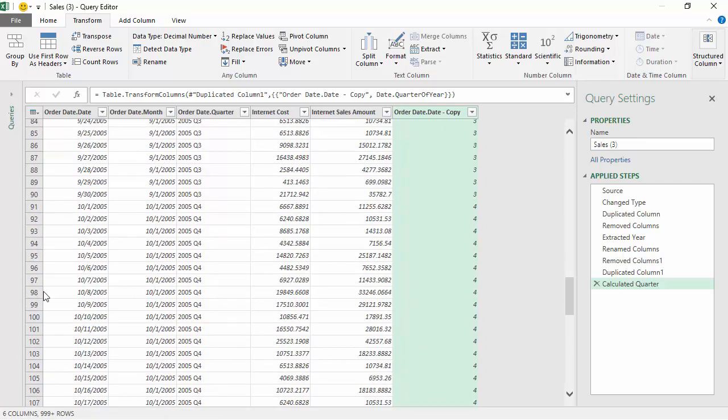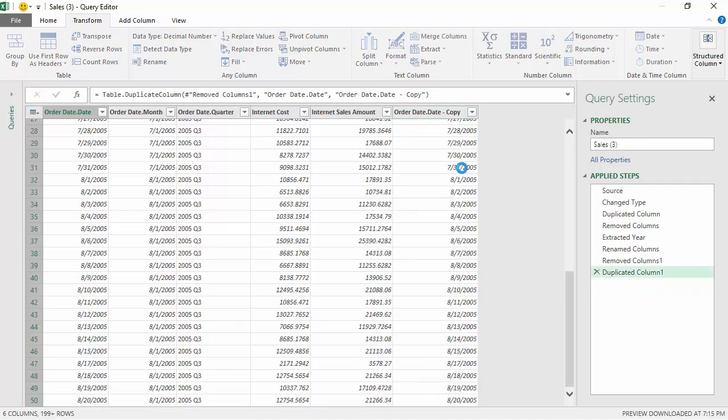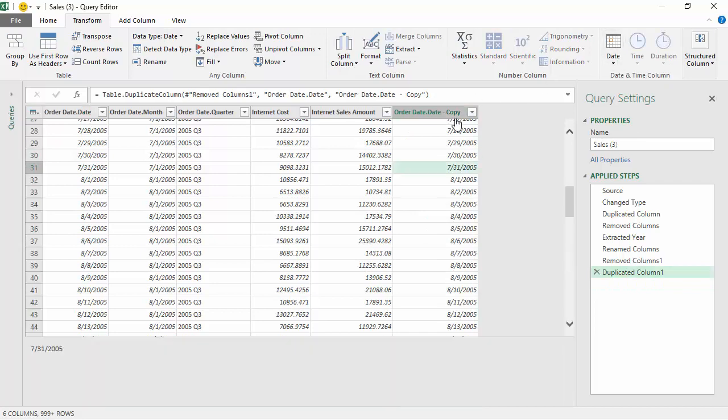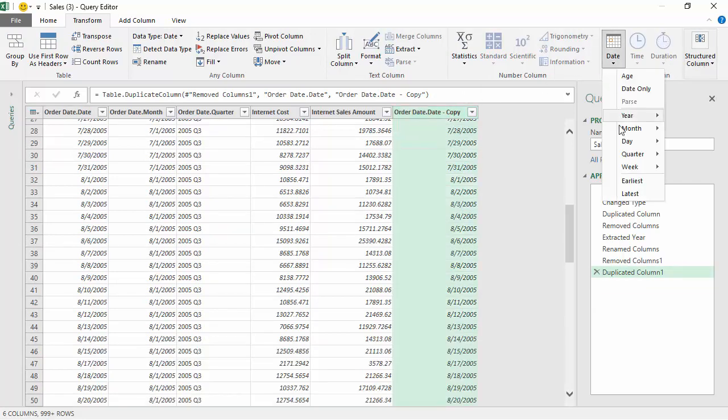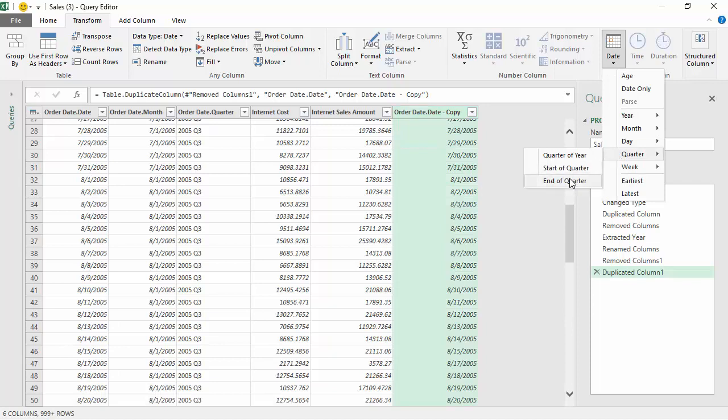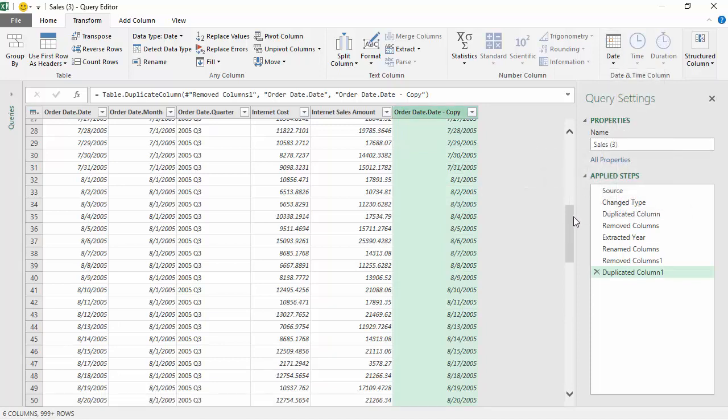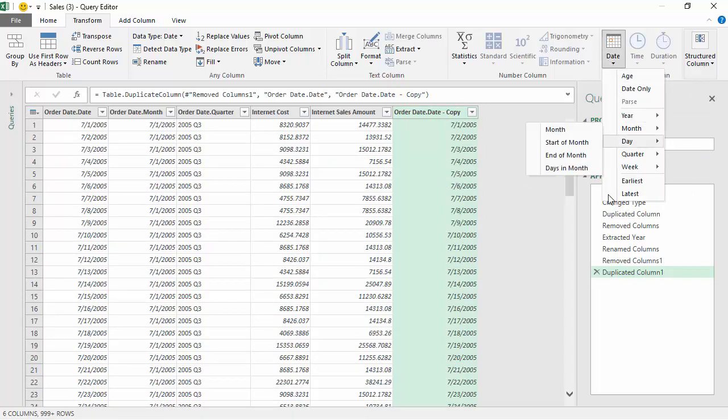You can see that most of it matches with what we already had. Start of quarter would probably give us, so in this case it would give us first of July.